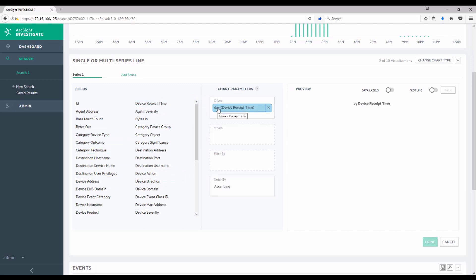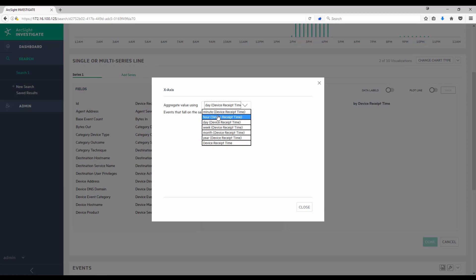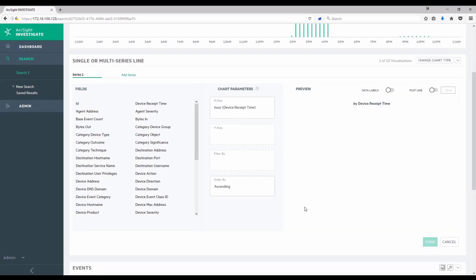You'll see that by default, it's assigned the day value to this. So this would break out the events per day. I'll need to change that to per hour, because I'm only looking at a day's worth of data. I'll double click here, and again, go to hour instead. And now I'll have this broken down per hour.